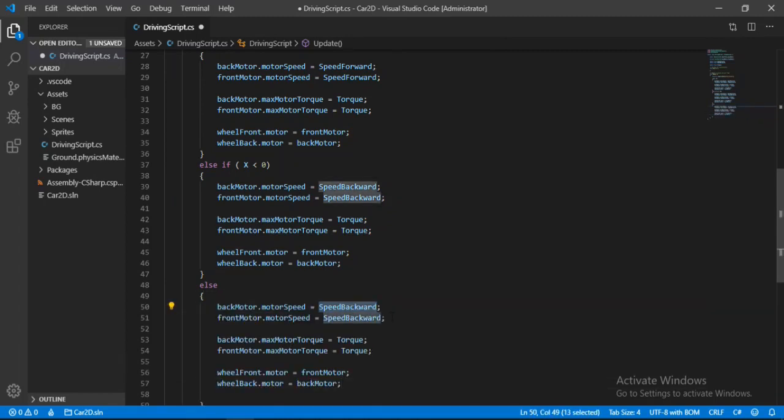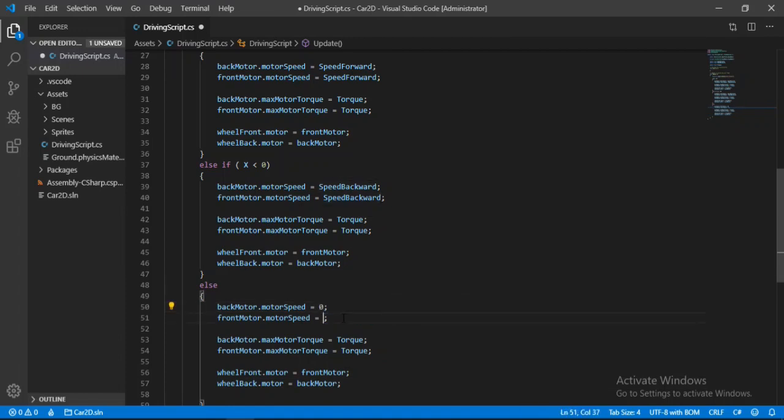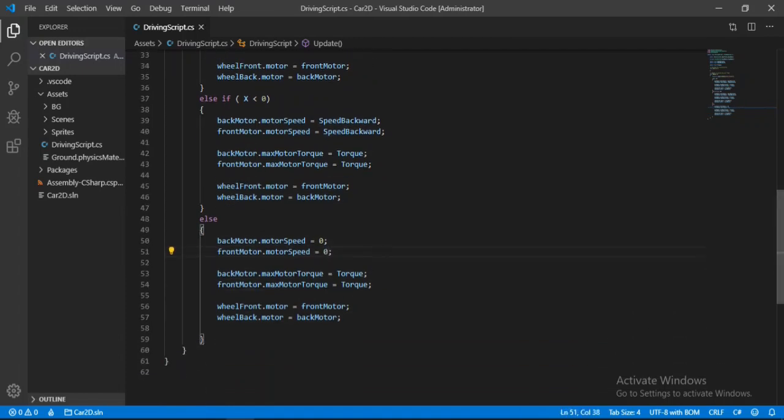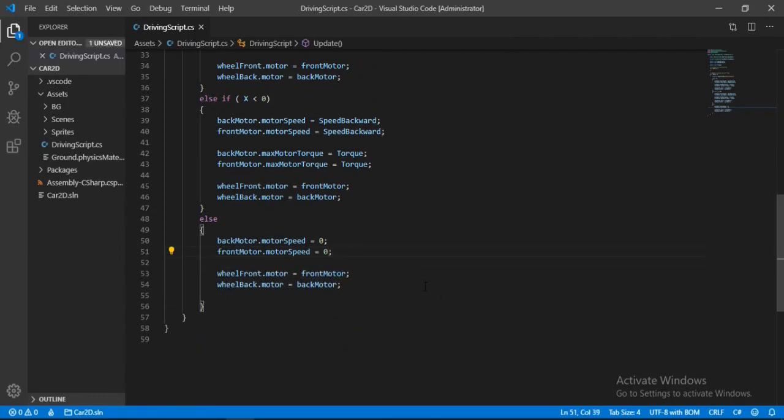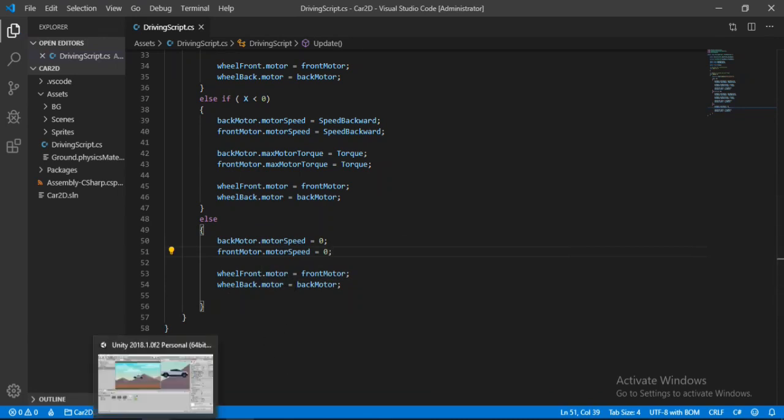And here we need to change the speed to 0, because we don't want our car to be moved. And we can just get rid of this torque here. Alright. So let's save this and head back inside of Unity.